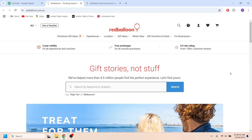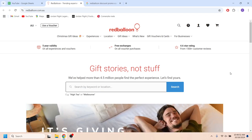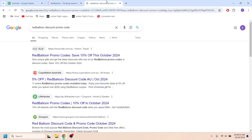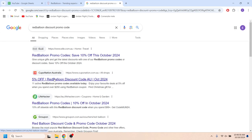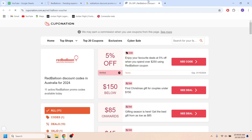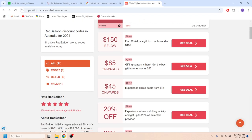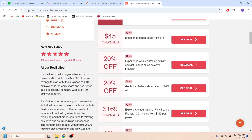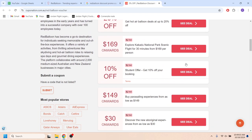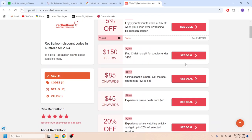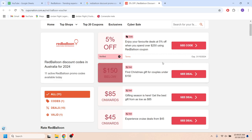First, go to your web browser and search for Red Balloon discount promo codes. Then go to the website called Coupon Nation, and as you can see, we have a list with some promo codes that you can use to get discounts.